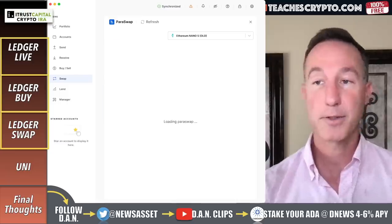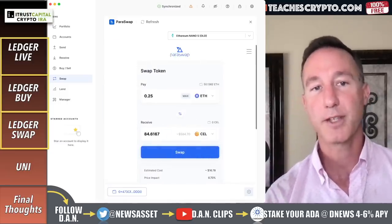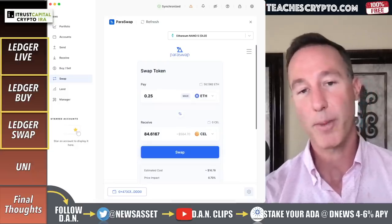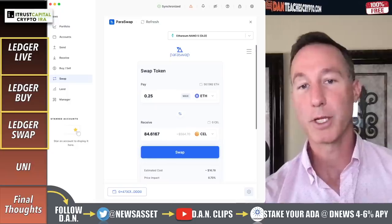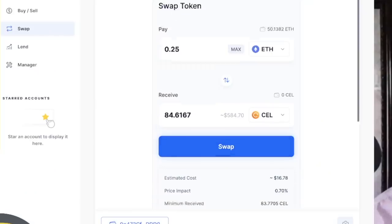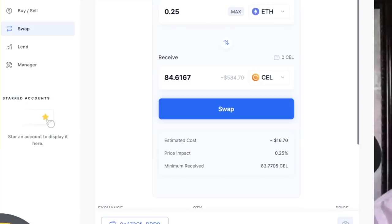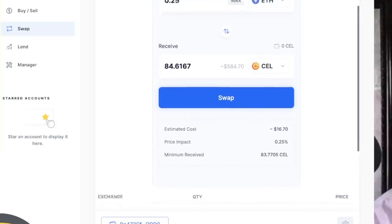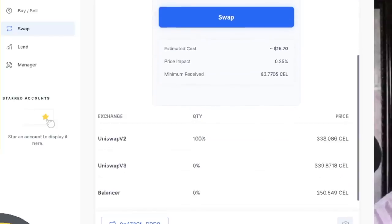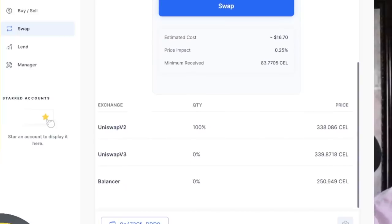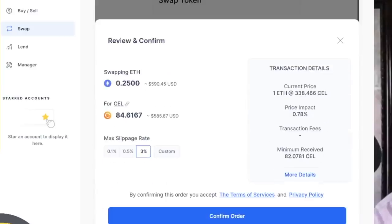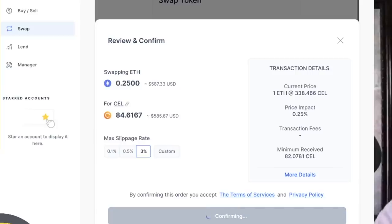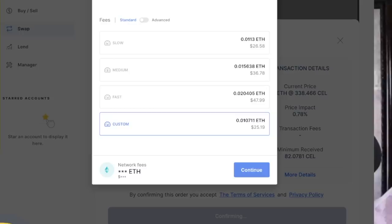For me, here's how it's going to work if I want to do any kind of swapping. Here's my swap token — I'm going to use Ethereum and receive Celsius. The estimated cost is 16 bucks, price impact 0.25%, minimum received 83 Celsius, because I'm going to spend about 500 bucks or so. It looks like Uniswap V2 has 100% of the quantity, Uniswap V3 is zero, and Balancer has zero. I'm going to click on swap — swapping 0.25 ETH, which is about $590, for Celsius. Here's the slippage rate, and I can confirm the order. Then the price will come up for how much it's actually going to cost me to do this.